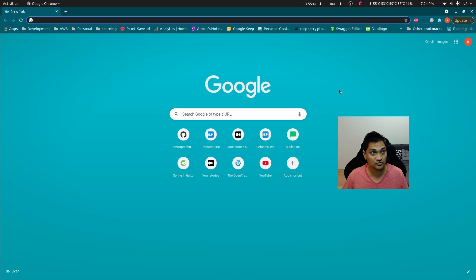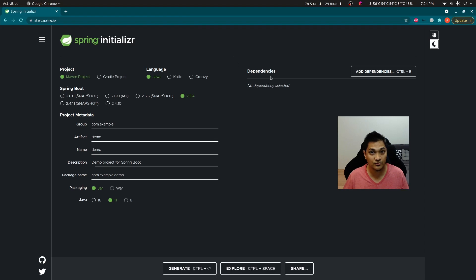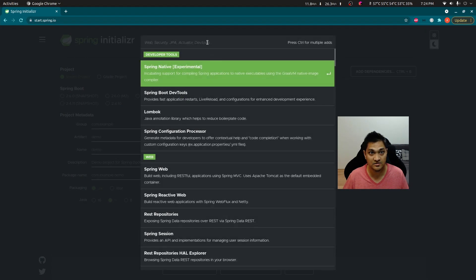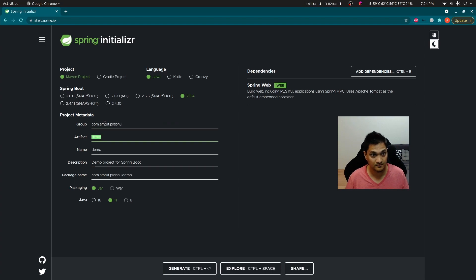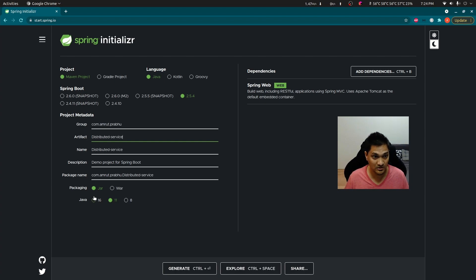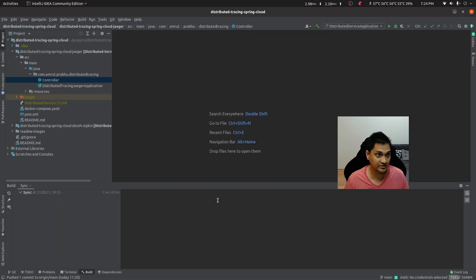So let's get started. We're going to go to start.spring.io and add just one dependency — the web dependency — because we want to add some REST endpoints. We'll give a group ID and name 'distributed-tracing', use Java 16, and leave the rest as default settings. We'll generate the project. I have already created the project here for us.